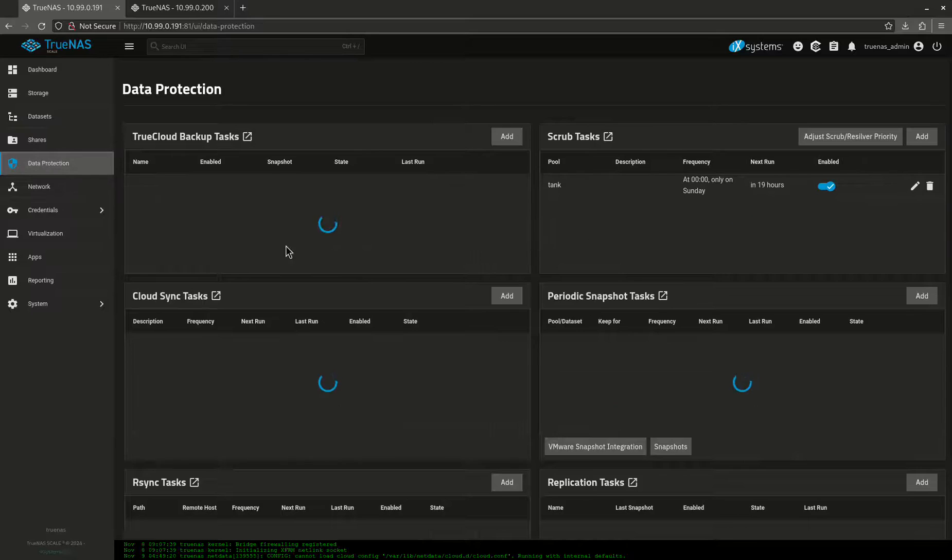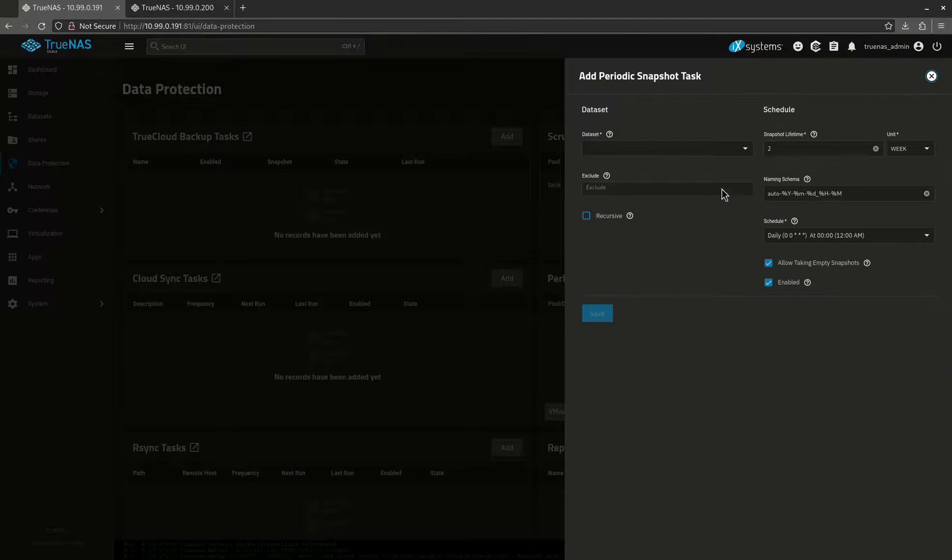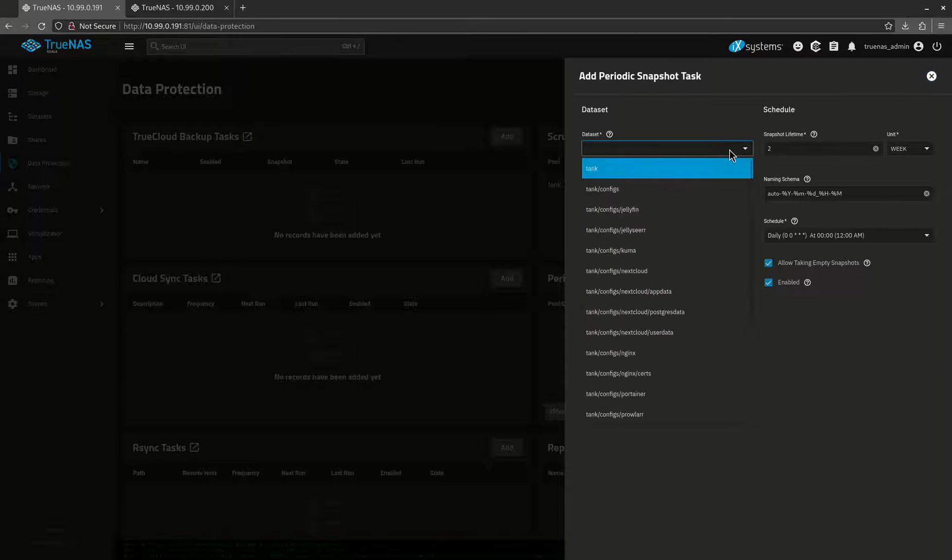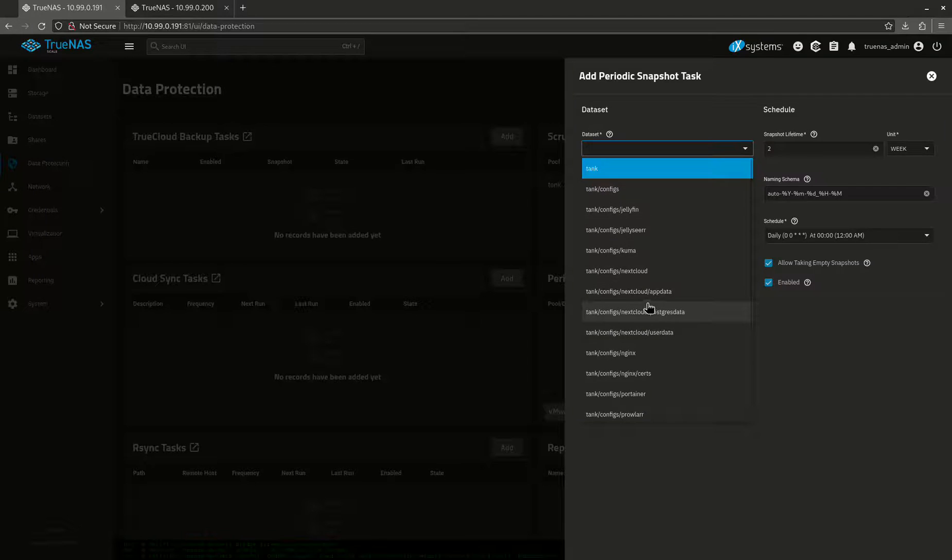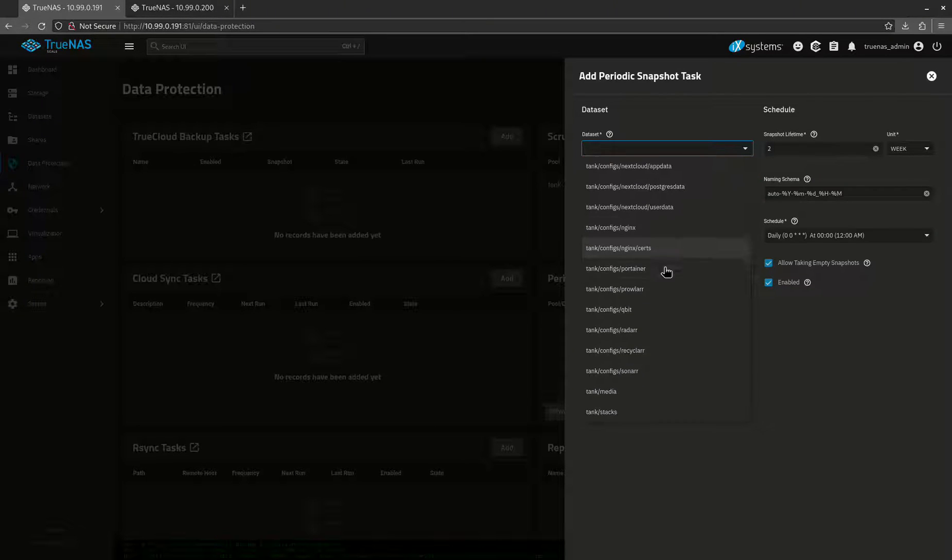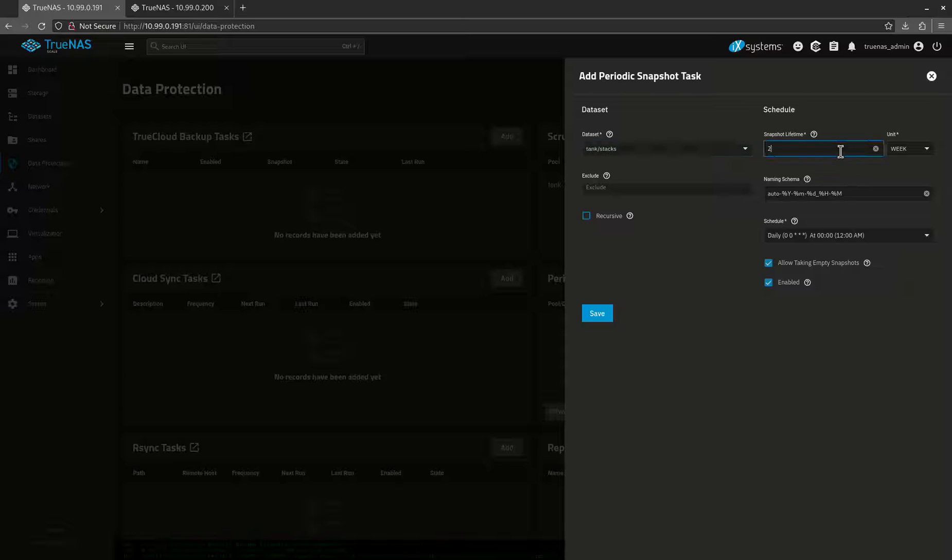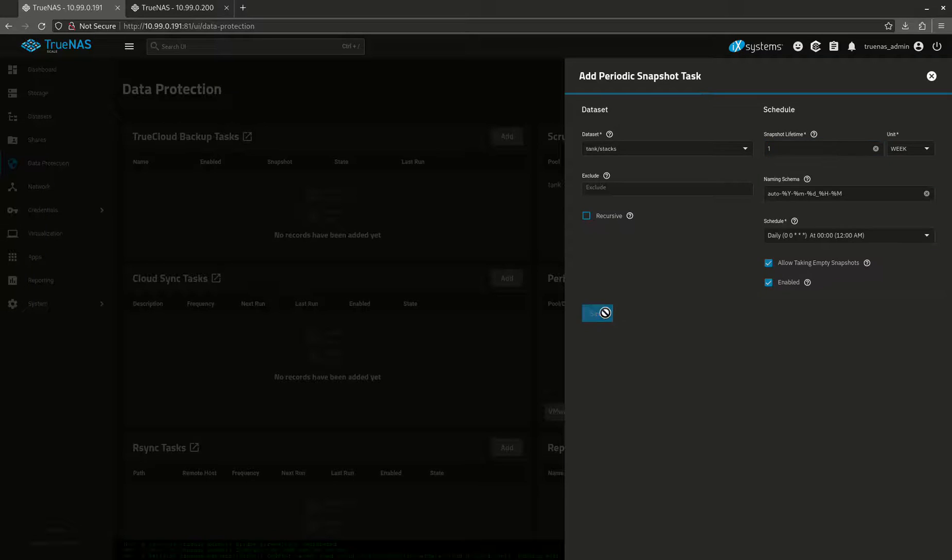Let's go to data protection and let's turn on some snapshots. It's going to ask me what dataset I want. You see all my datasets are here. We're going to do my stacks directory just as an example. My snapshot lifetime, I usually do one week, but you guys can do two weeks if you want. I'll keep the naming scheme fine. It's going to do it every night at midnight, which is great. Save.